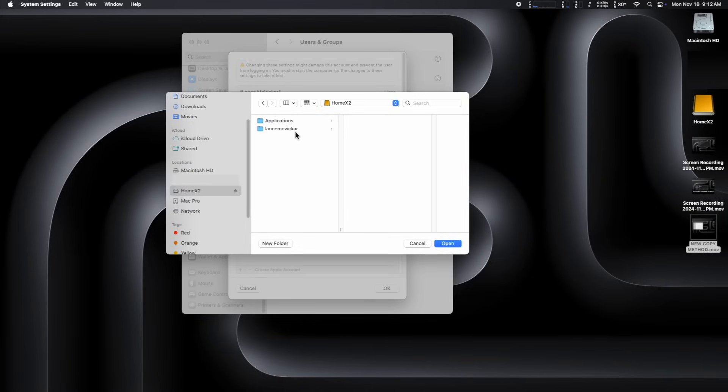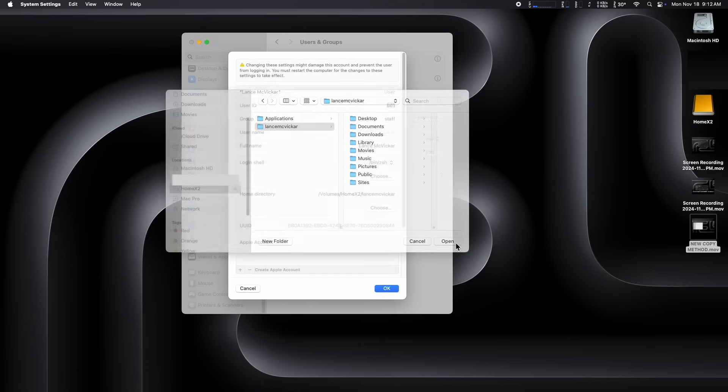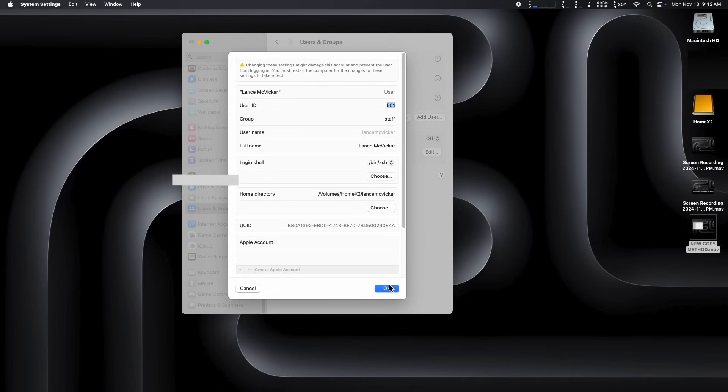There it is. And make sure to select the name, not the hard drive or the applications folder. You want to select the username that has all the folders in it. Double check your home directory path and make sure it's correct because if it's not, you're going to have problems. So it should be volumes, the hard drive name, and then your username.